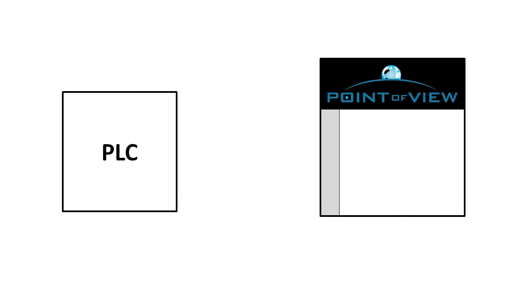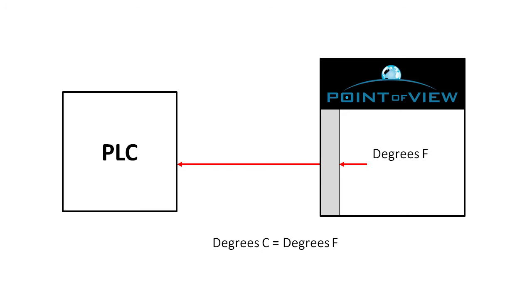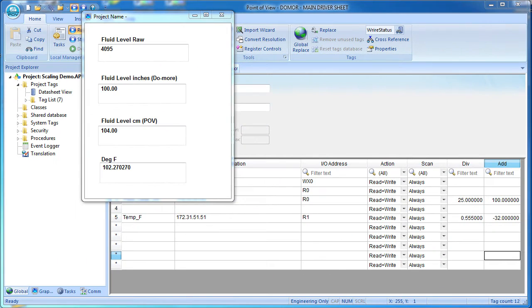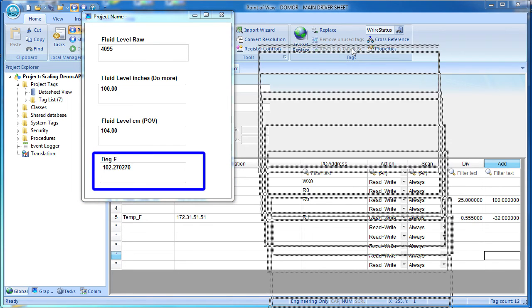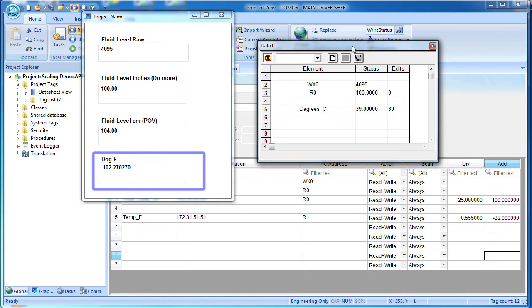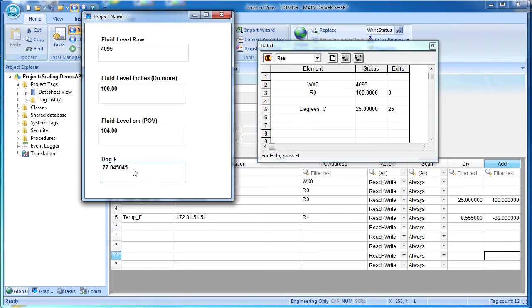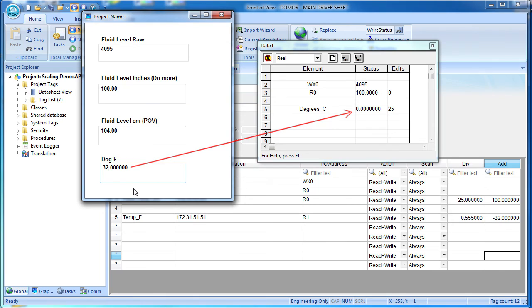That is, if Point of View writes data back out to the PLC, it does the exact opposite. It takes its degrees F, subtracts the minus 32 and multiplies it by 0.55. So the PLC always sees degrees C and is never aware that this scaling is being done in Point of View. Let's run this example. Here is the Point of View screen. I added this degrees F text box and a Do-more data view. If we enter 25 degrees C on the Do-more, then Point of View sees 77 degrees F. If we enter a 32 degrees F in Point of View, then the PLC sees 0 degrees C. Exactly what we expect.